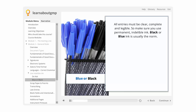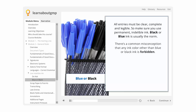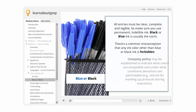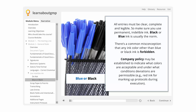Black or blue ink is usually the norm. However, local requirements may specify a particular color ink for specific purposes. There is a common misconception that any ink color other than blue or black is forbidden. This is generally something in a company's SOPs and is just accepted as fact. Old copiers used to be challenged when reproducing anything but blue or black — for a while, only black would be consistently reproducible. Company policy may be established to indicate what colors are acceptable and under what conditions deviations are permissible; for example, red ink for marking up protocols during execution.